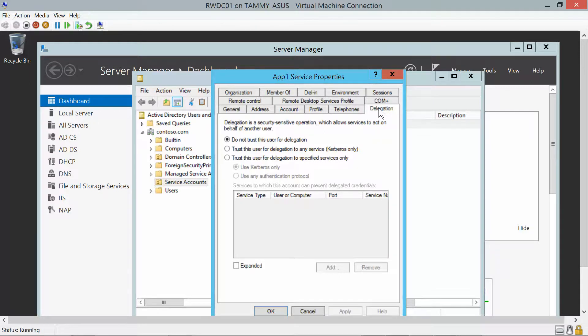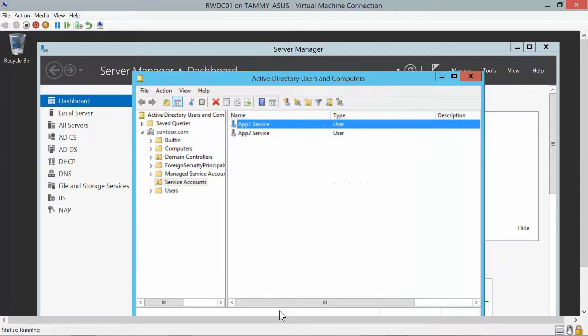We want this account to be delegated for a service, so we're going to click Trust this user for delegation to any service using Kerberos only, and then click OK.